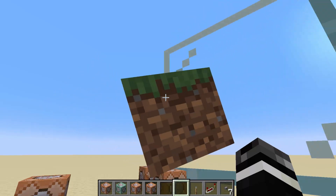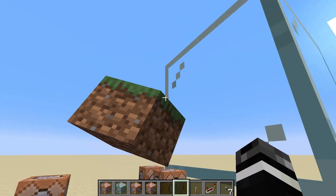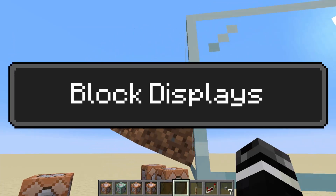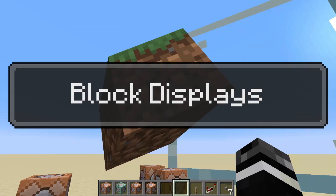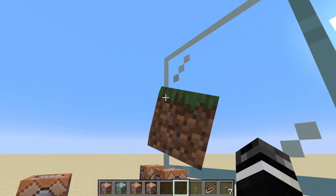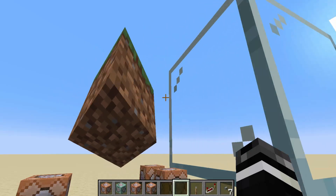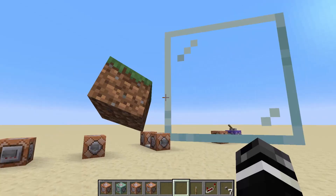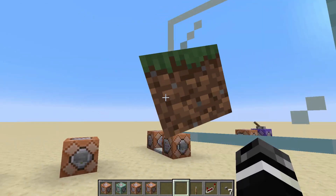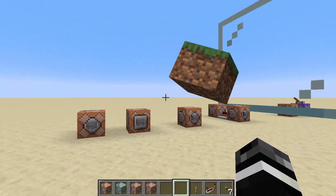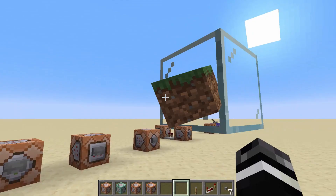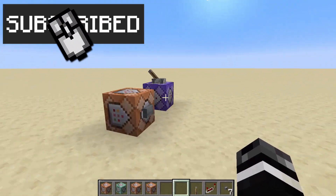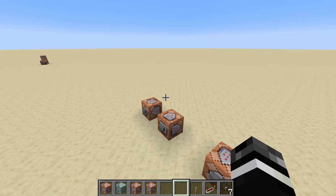Hey guys, Klauff here, and today I will hopefully have a quick video showcasing how to use block displays. I might make separate videos for each of the different display types, although a lot of the rules from block displays can apply to item displays and text displays. There's just some special weird stuff about some of the others, and maybe I'll get to them, maybe I won't. I have actually been using block displays for quite a while now and just haven't made a video to showcase their capabilities, and I figured now is as good a time as any.